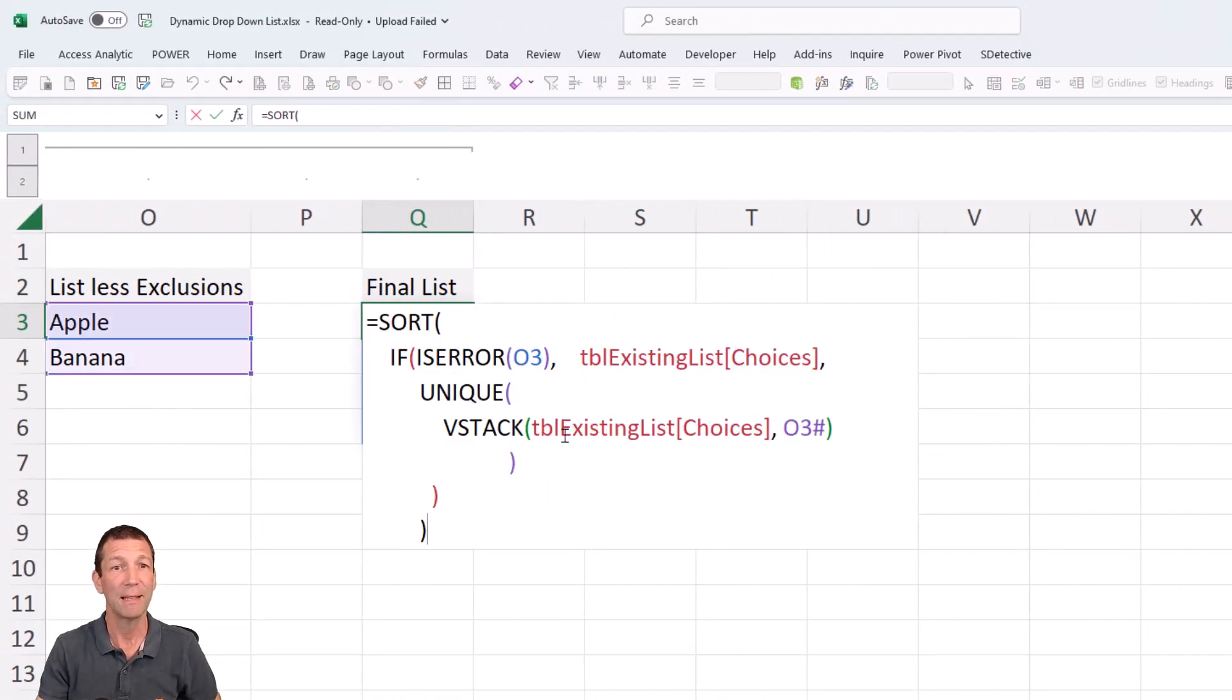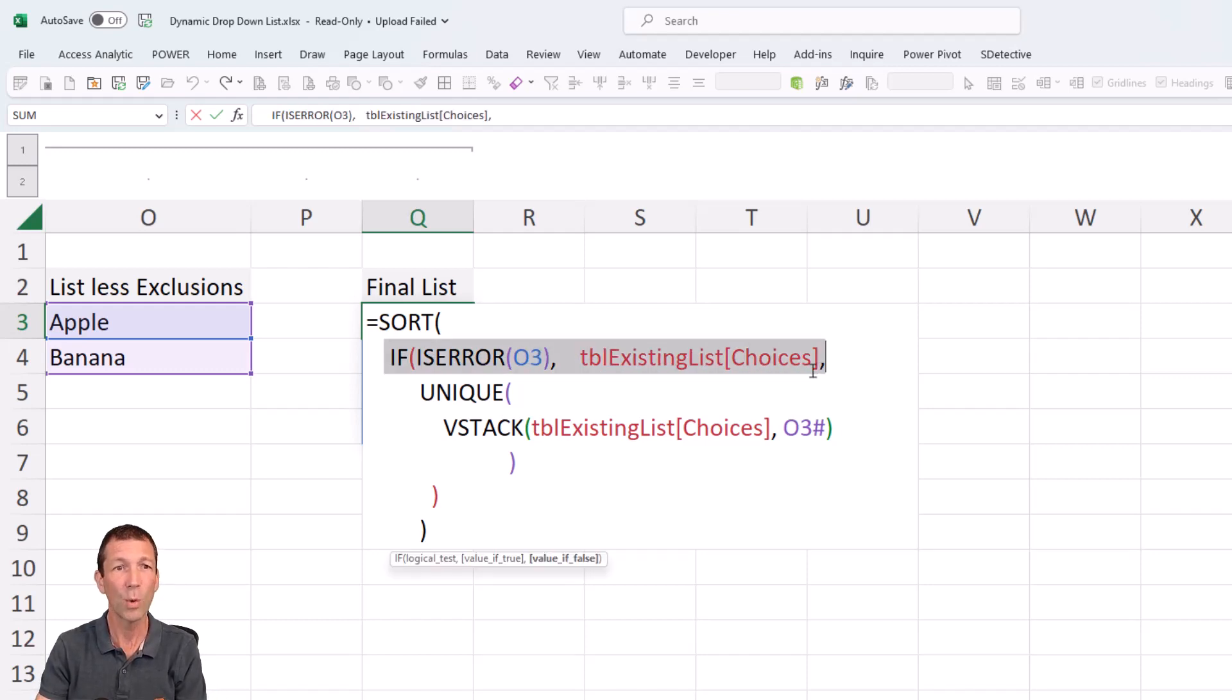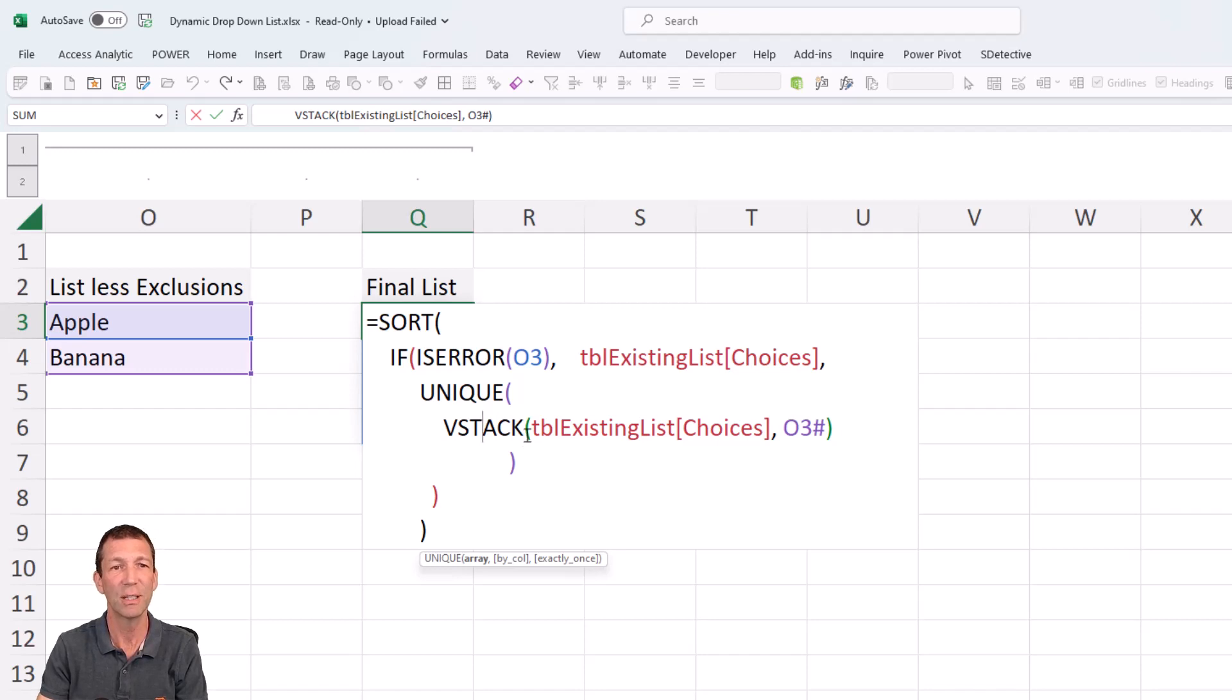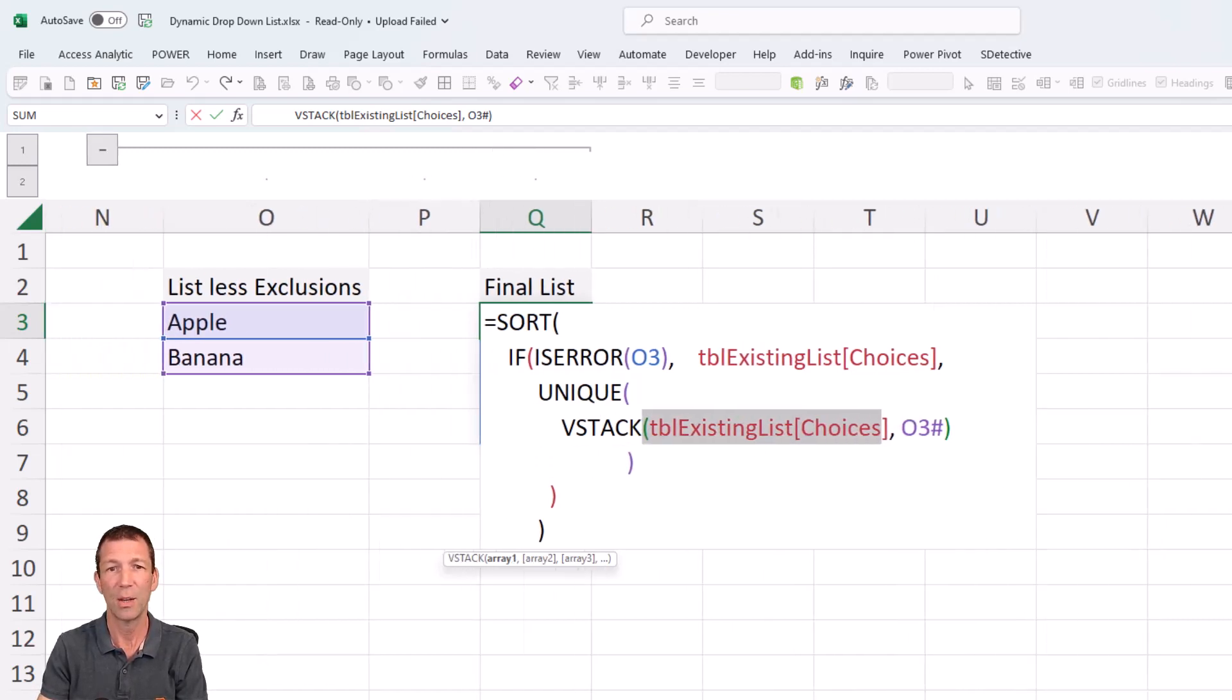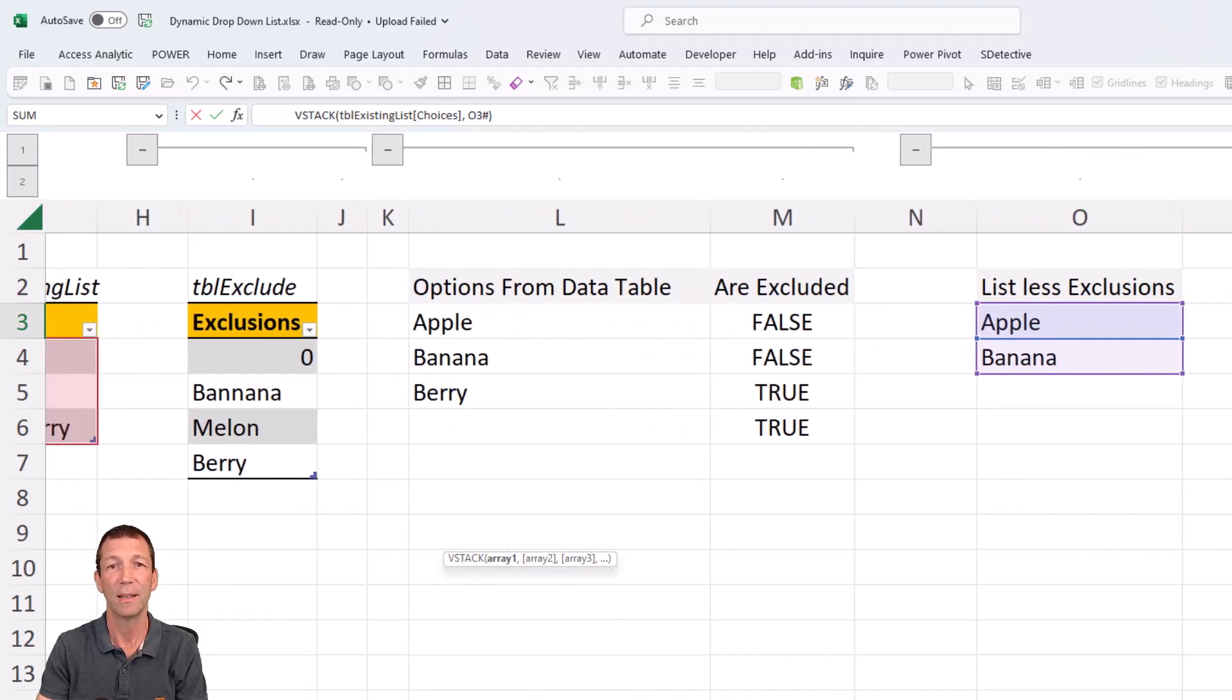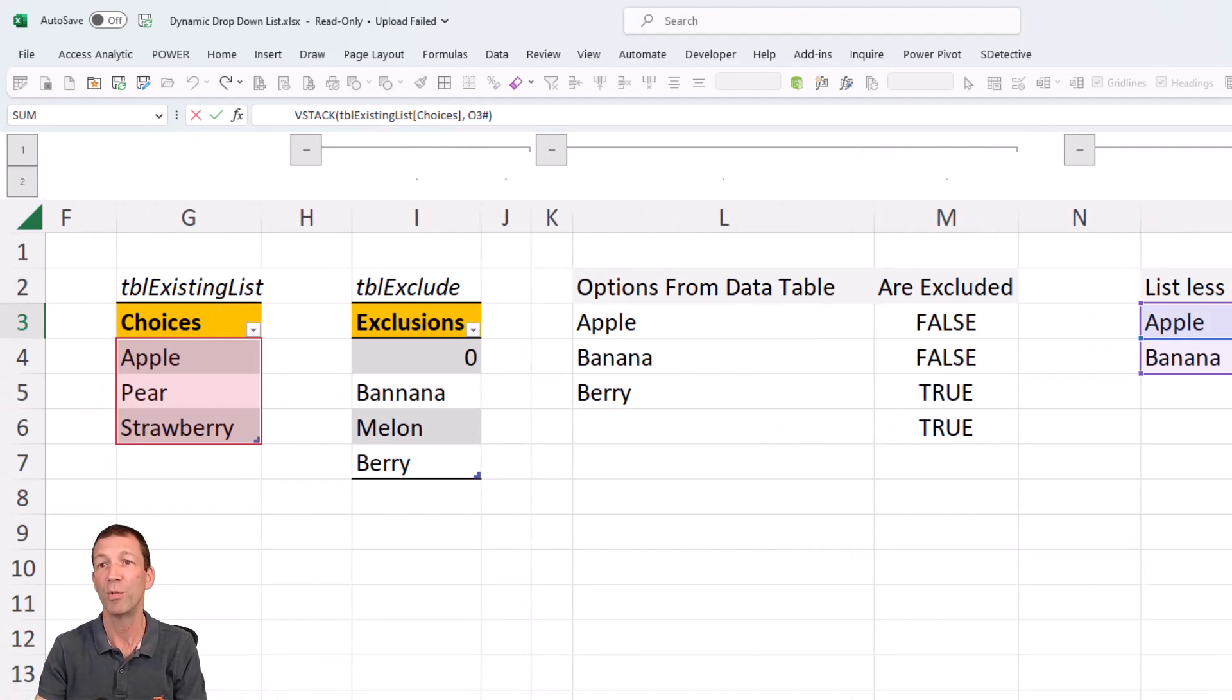It looks a bit crazy, but ignore this bit to start with. I'll explain that in a second. All we're saying is SORT UNIQUE, same thing as before. And then we're using the VSTACK, the vertical stack function, to stack the existing choices with my new list in O3. So the existing choices is over here, stack that on top, sort them, remove the duplicates.